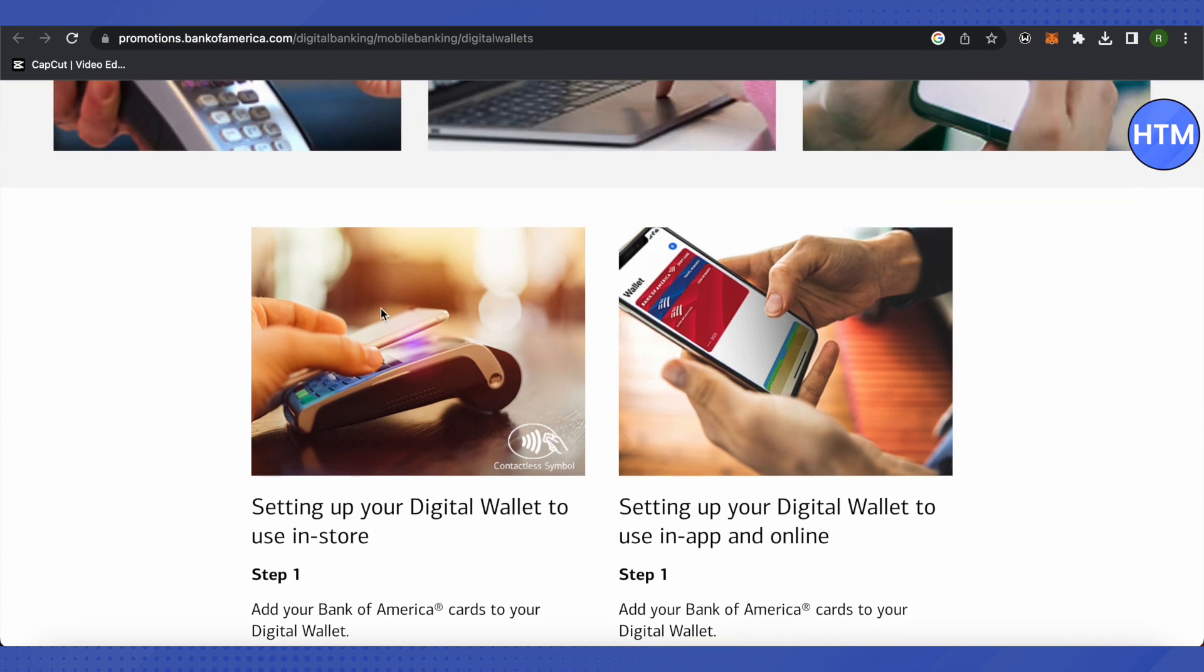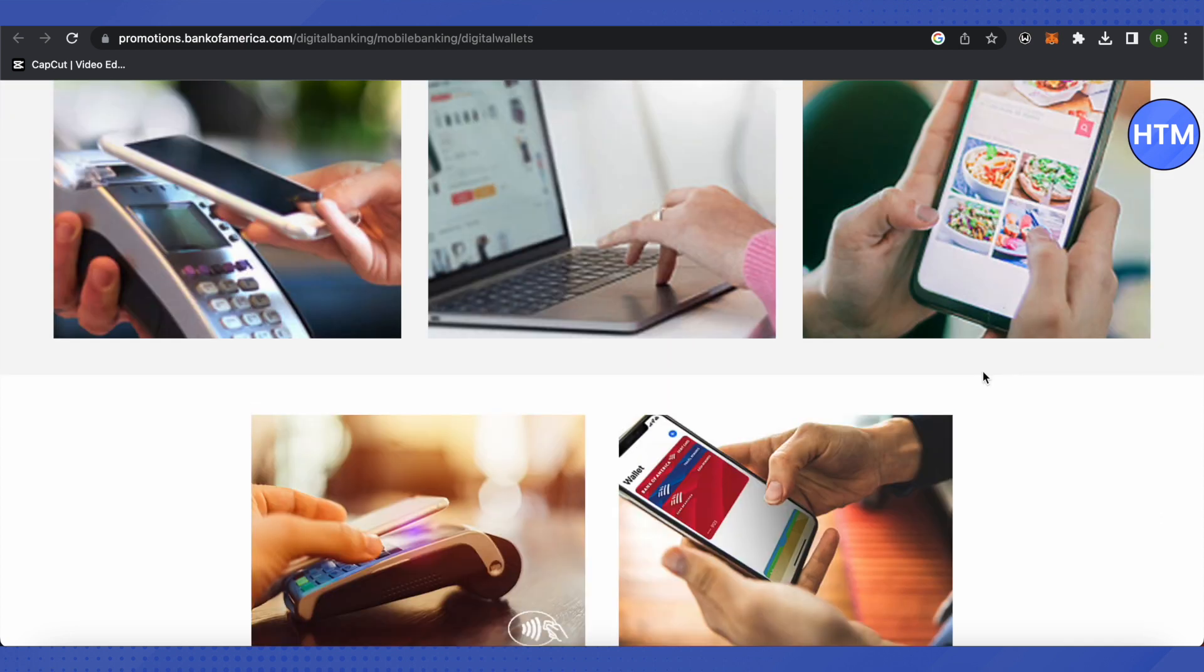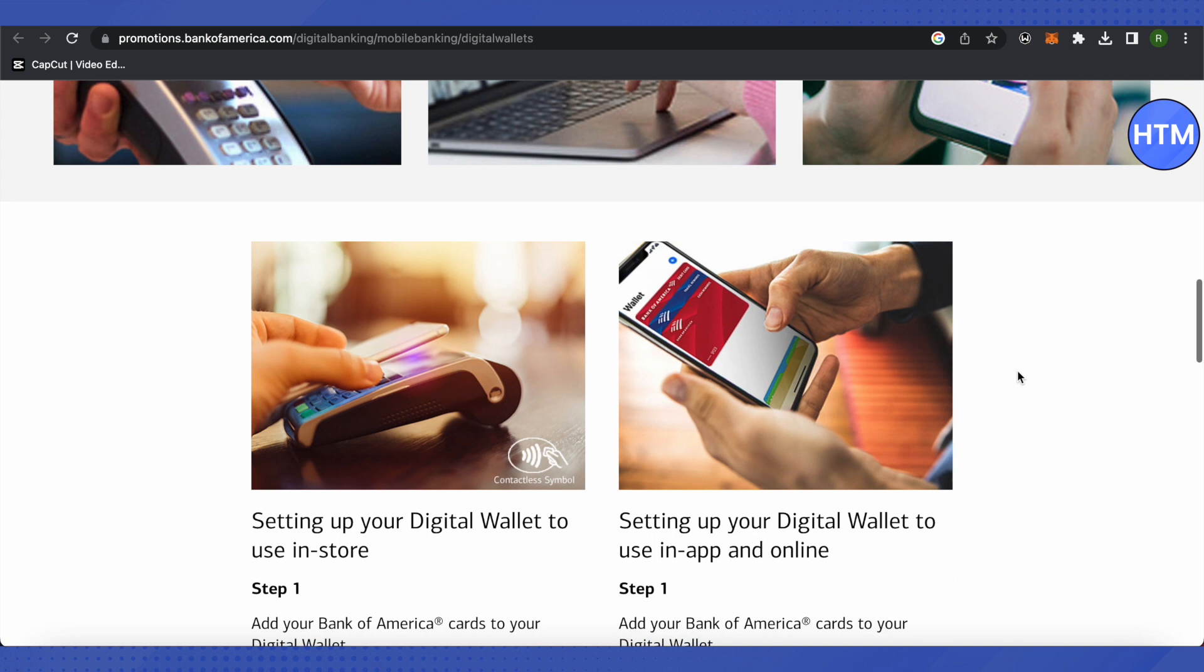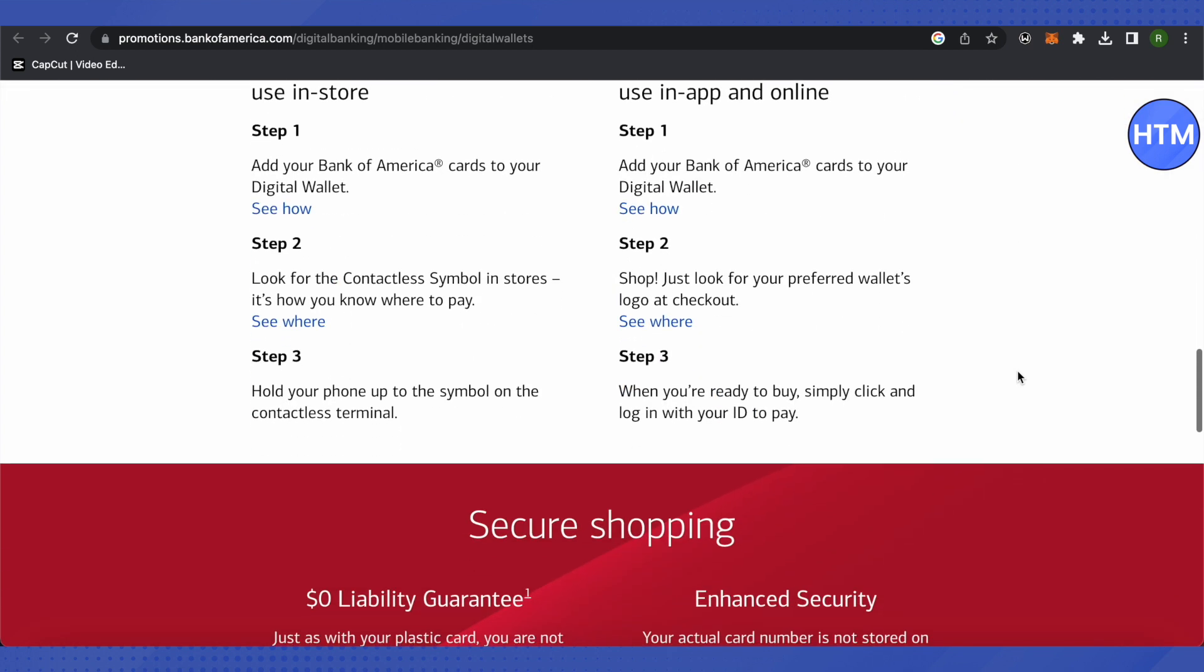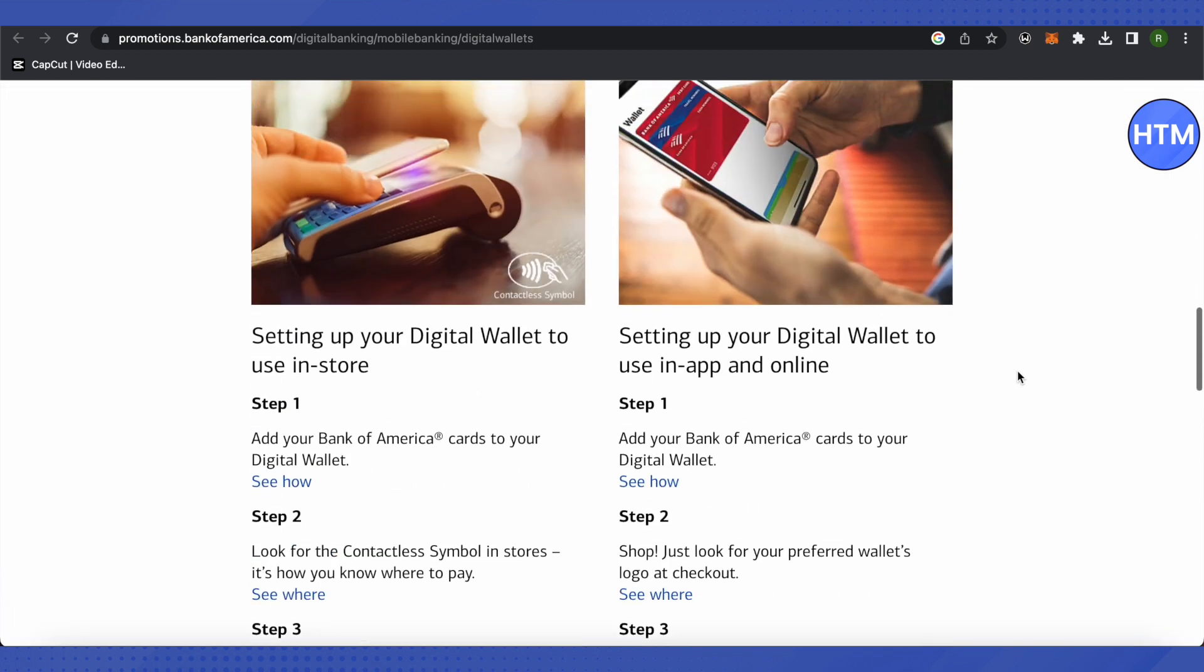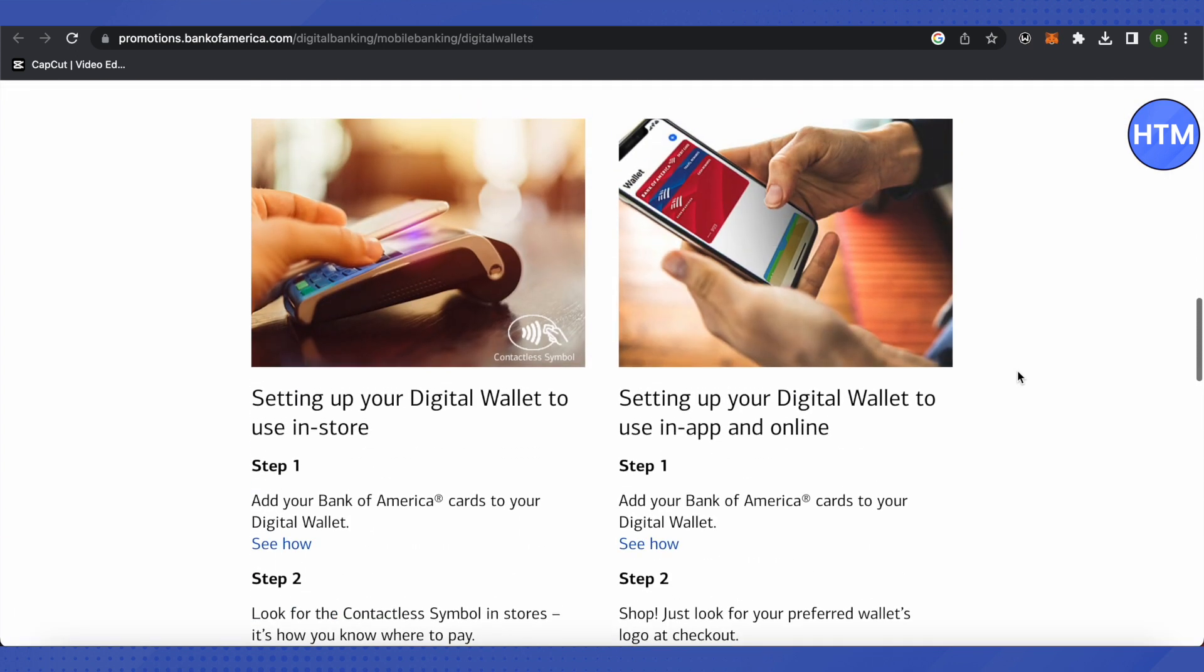This is how it will look like. All you have to do is point your phone towards it and you will be able to make payment using your digital wallet. This is how you use Bank of America's digital wallet.